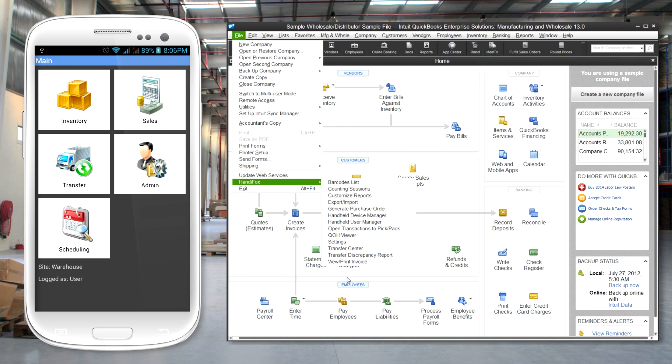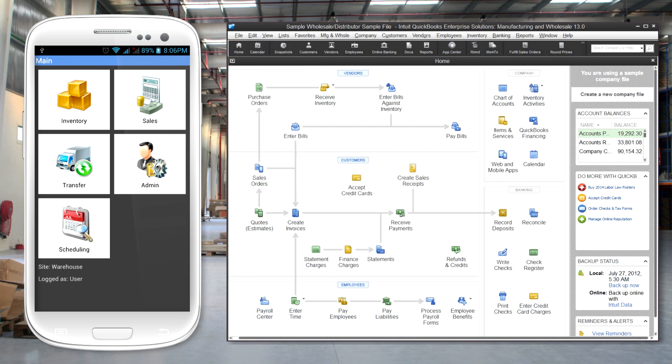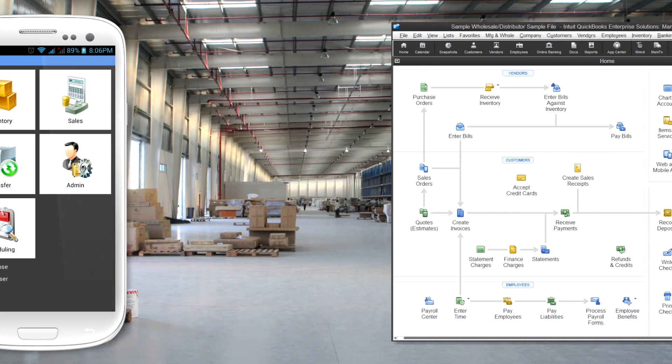With HandyFox you can manage multiple inventory sites. Mobile devices are used to manage sales and inventory transactions at each site, as well as inventory transfers between sites.